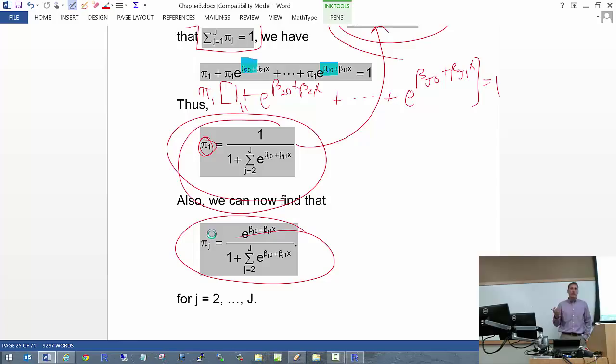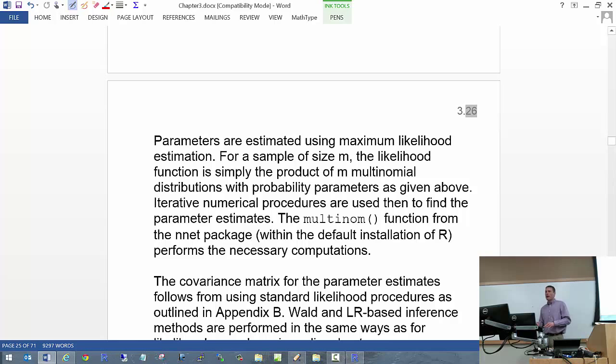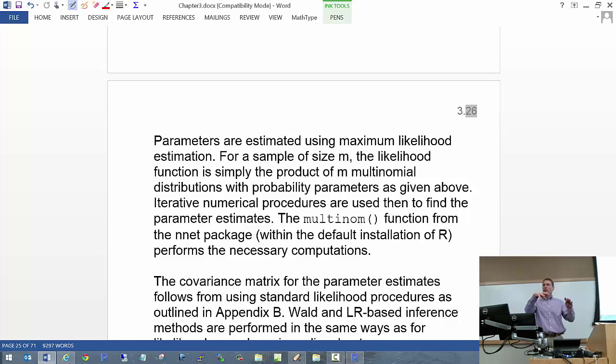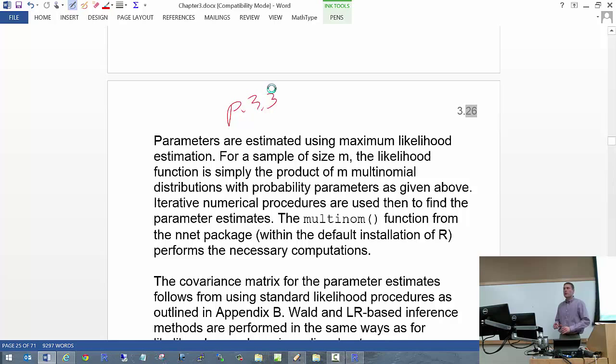Now that I have the expression for the pi's, I can talk about how to estimate the betas. I have a way to link each pi to a beta, so I can use my likelihood function — plug in the expression in terms of betas wherever you see a pi, then maximize that likelihood function.